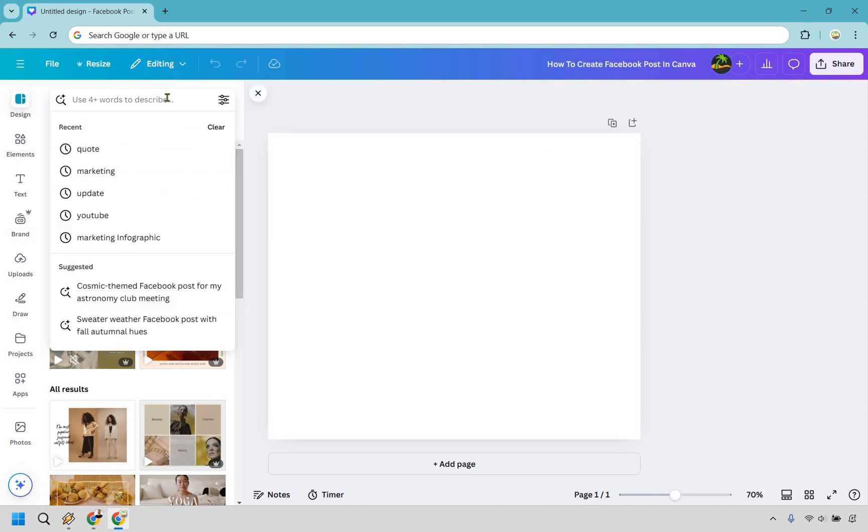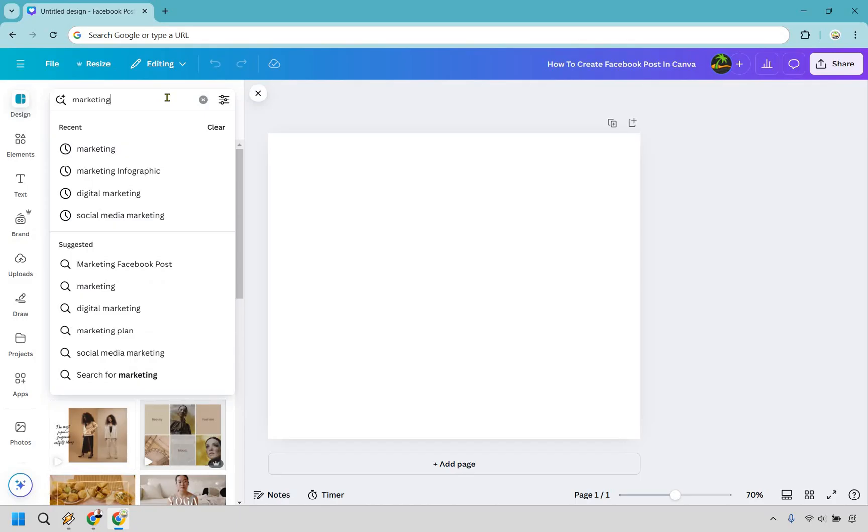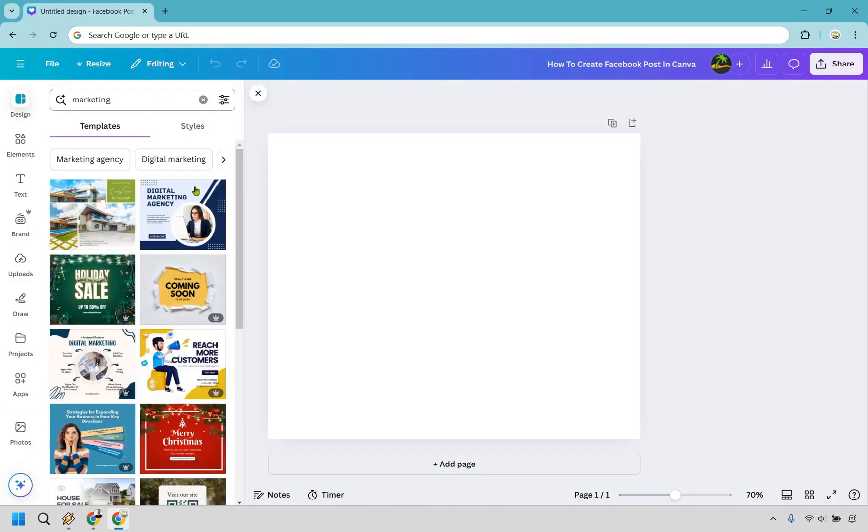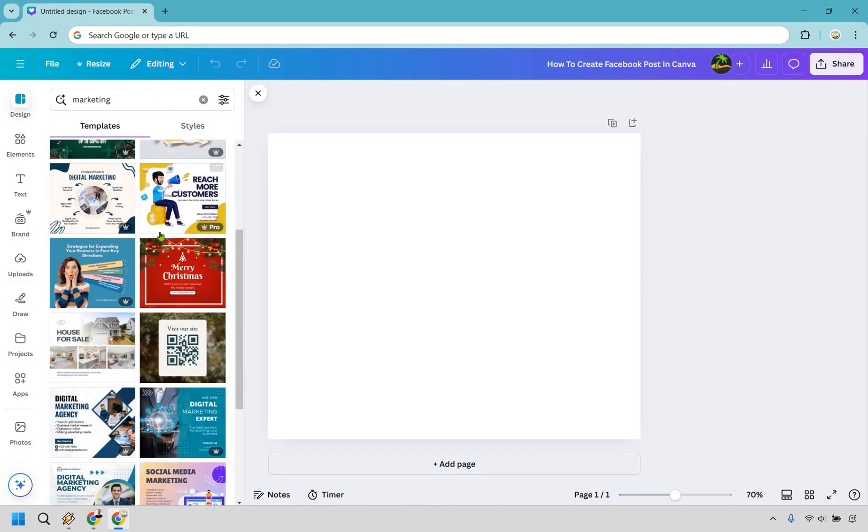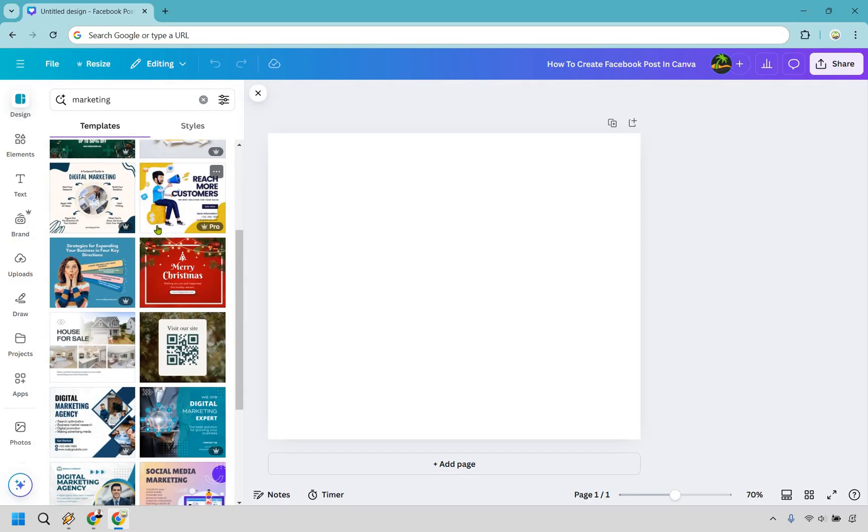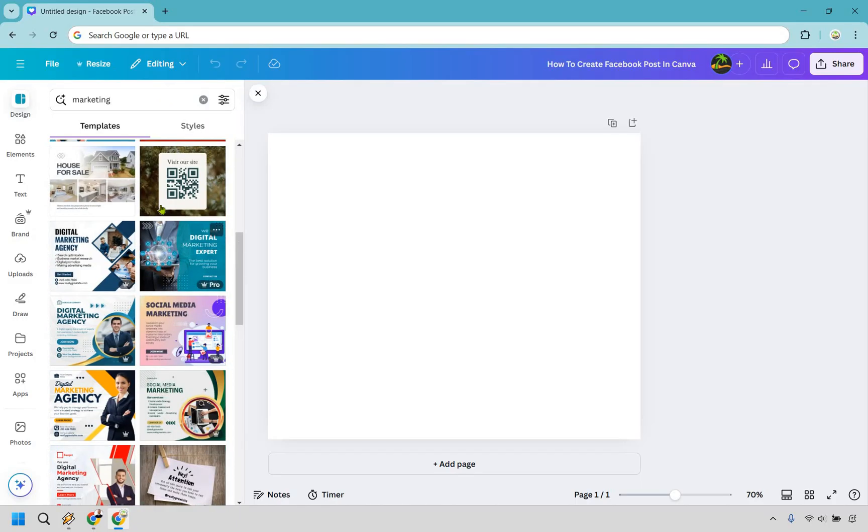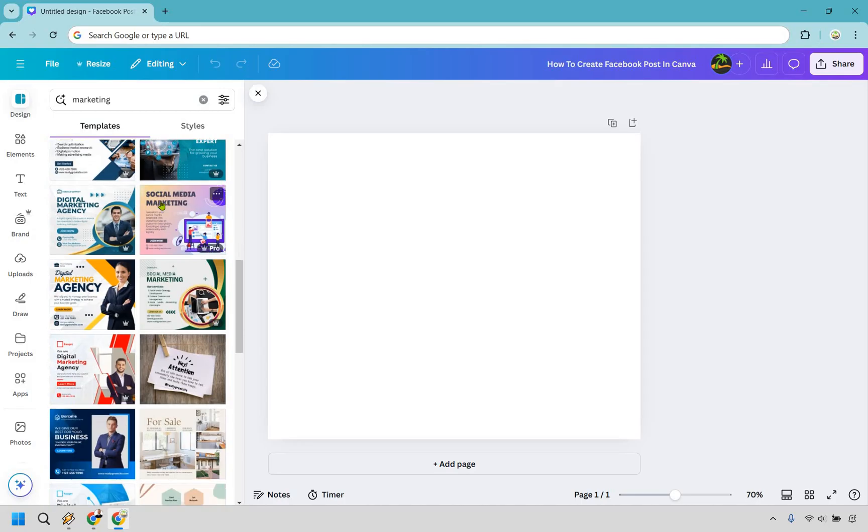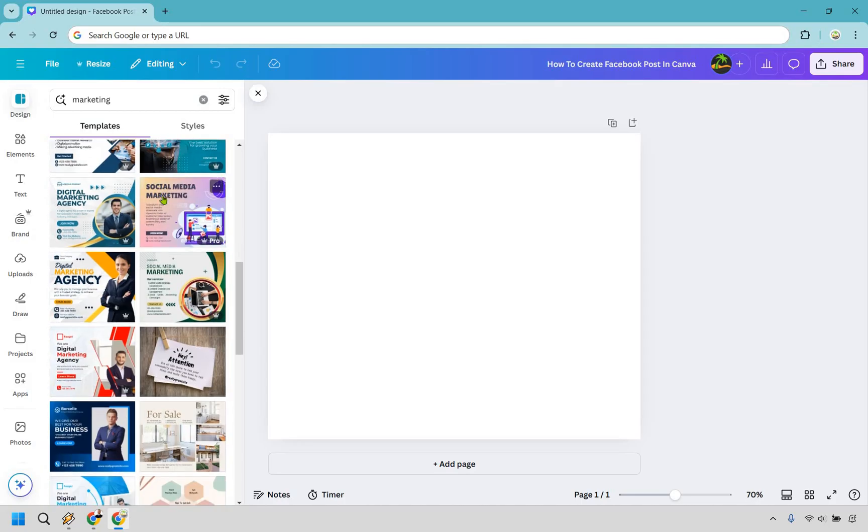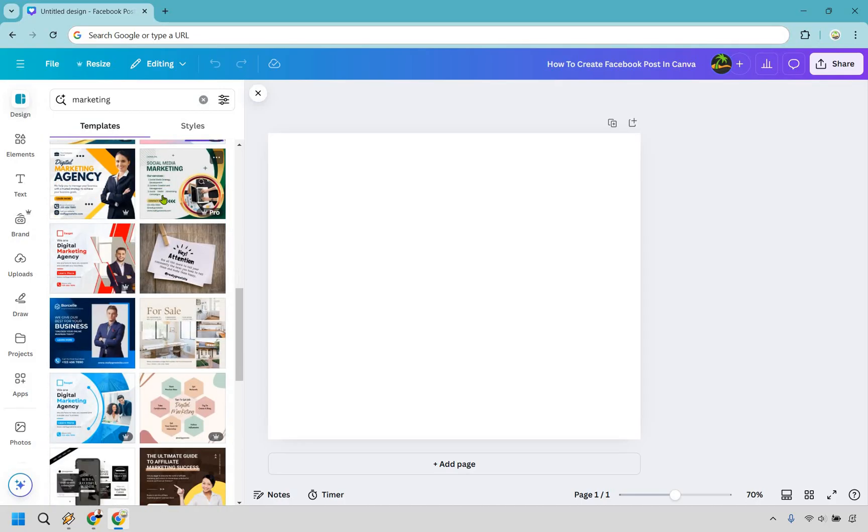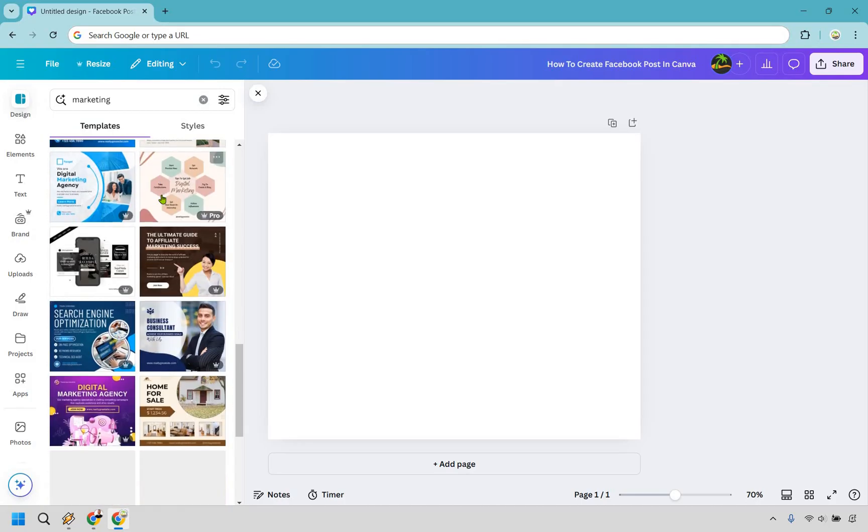As an example, let's just say we want to type in something, I'm going to do marketing. This could be something that you might want to use. You could be a little bit more specific. I am going to just scroll through and show you what it would look like.